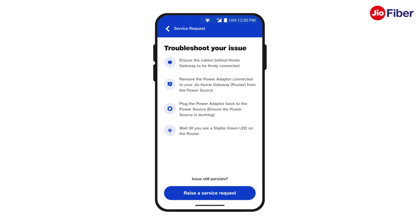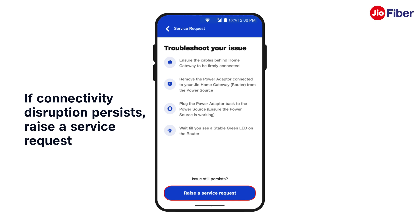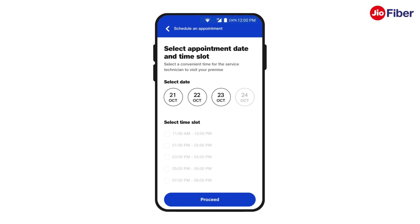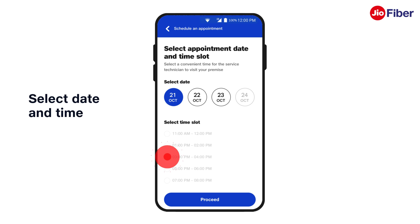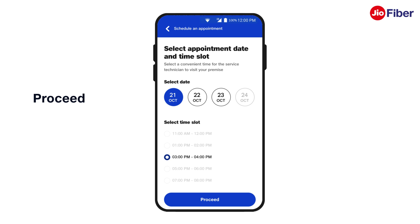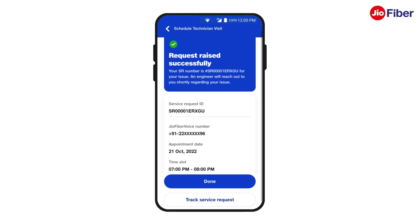Follow the simple troubleshooting steps visible on the screen. If you still don't get a resolution, tap on Raise a Service Request. Select the date and time for the engineer visit as per your convenience and then tap on Proceed.